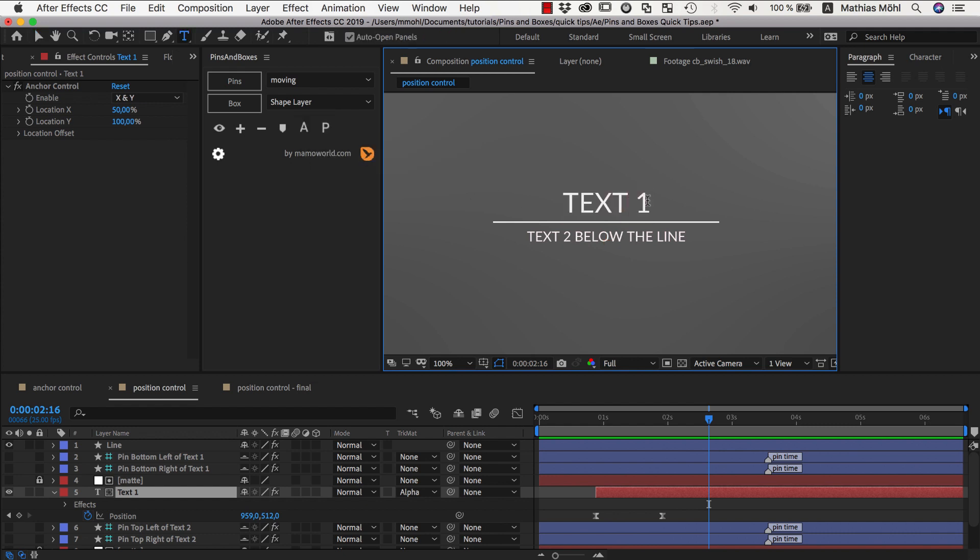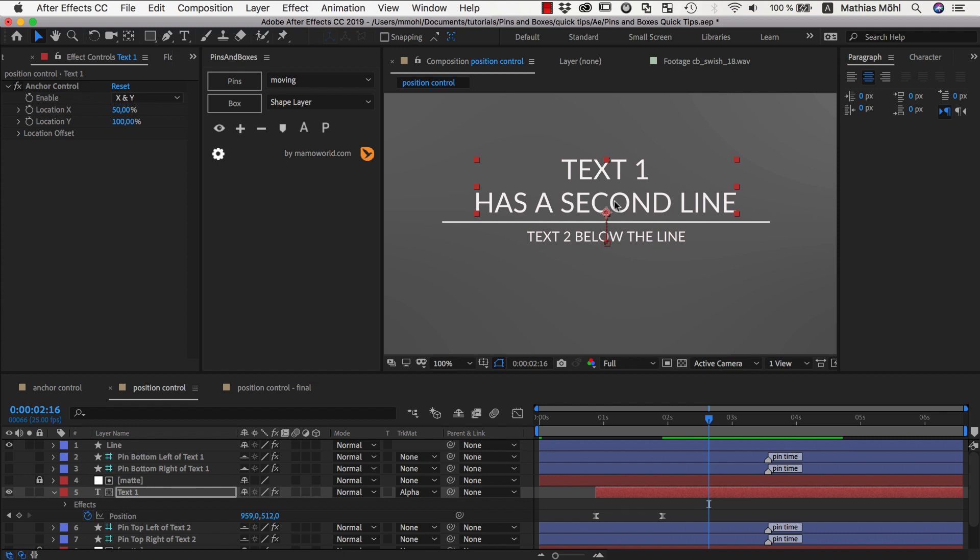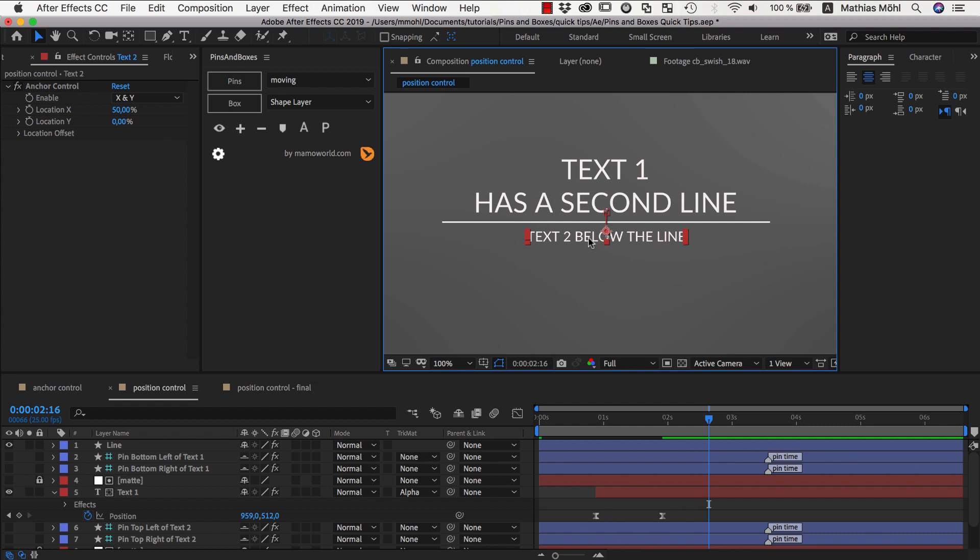So if I enter here a larger text, let's say text 1 has a second line, you can see the line itself is growing and the text is growing upwards. It's growing upwards because it has its anchor point at the bottom, similarly this text has its anchor point at the top and will grow downwards.